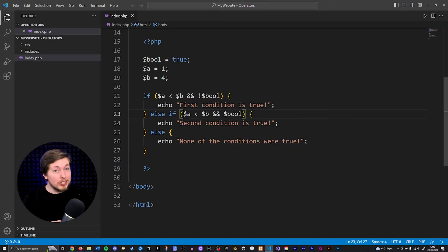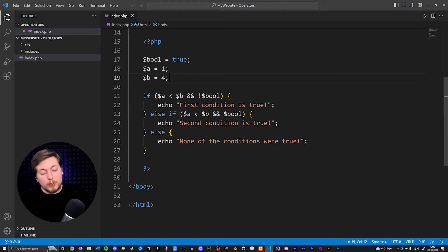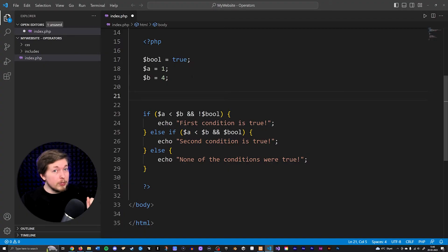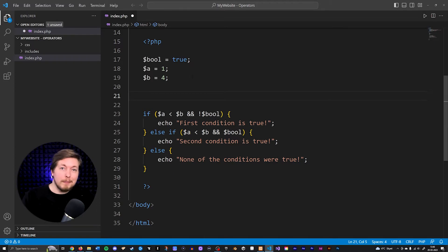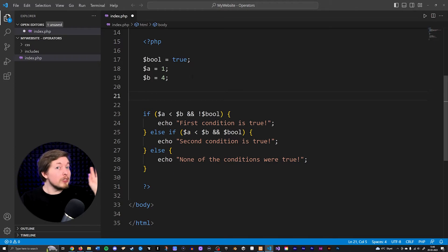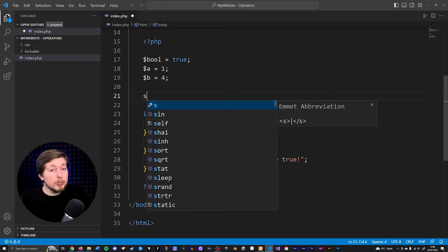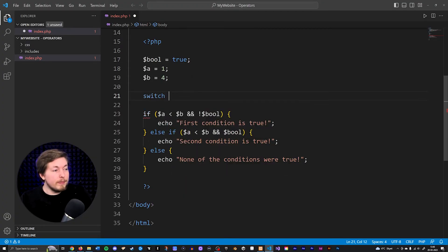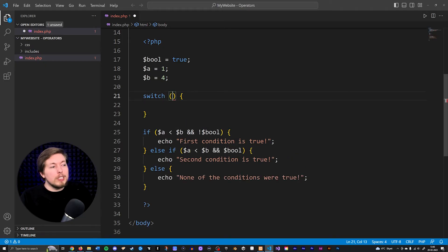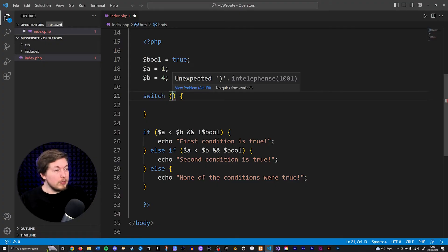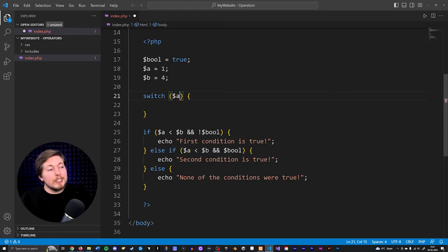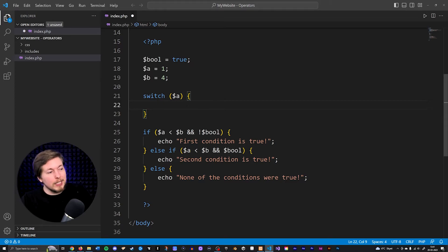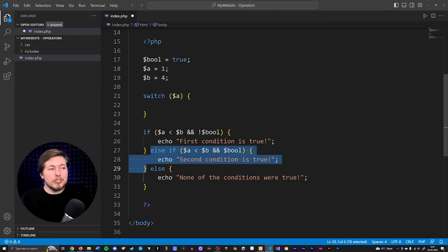We also have something called a switch inside PHP. A switch is a little bit different — a lot of people are confused about when to use a switch compared to if/else if/else statements, because they kind of do a similar thing on the surface. Let's create a switch using the switch keyword, parentheses, and curly brackets. Inside the parentheses we include whatever data we want to check for, so let's check for variable a. Inside the curly brackets we write a bunch of cases, which is similar to all those if/else if statements.